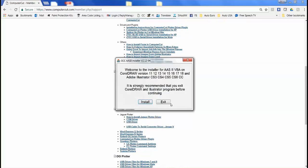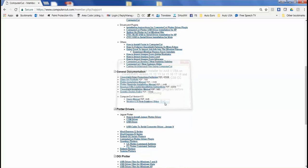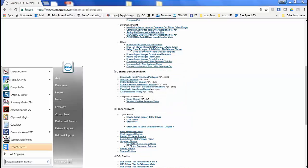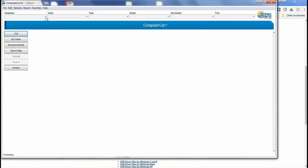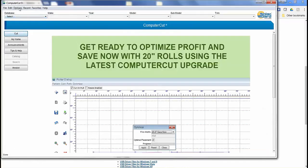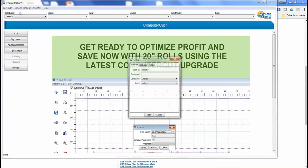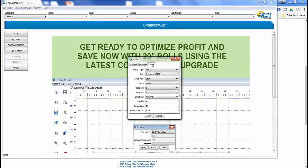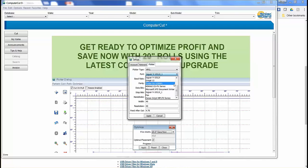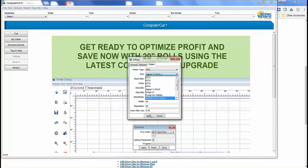Register later and exit. Then go ahead and open up your ComputerCut program and go to options, setup, and plotter. Under the ports you should see the Jaguar plotter listed in there, right here. Click apply and you're ready to cut.